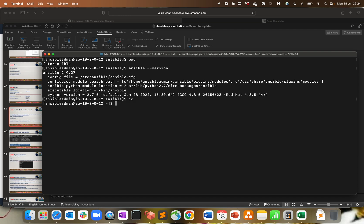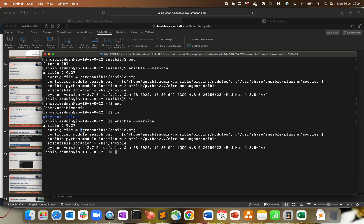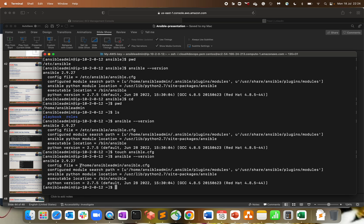Let me exit from this directory. I am now in the home directory of ansible-admin. If I run ansible --version from here, I am again getting the response from the default path /etc/ansible/ansible.cfg because there is no configuration file in my local directory. Let me quickly create an ansible.cfg file here. Now if I run ansible --version again, the precedence is higher for the local directory — I am now getting config file as /home/ansible-admin/ansible.cfg.